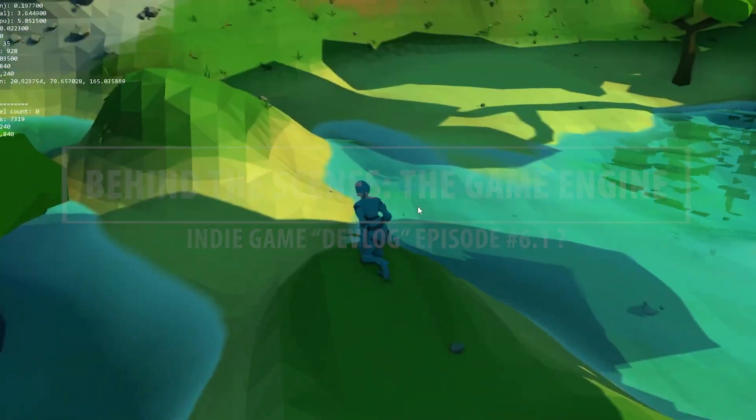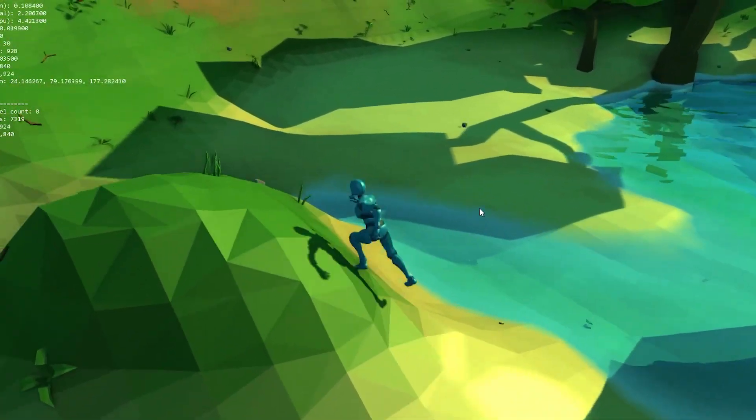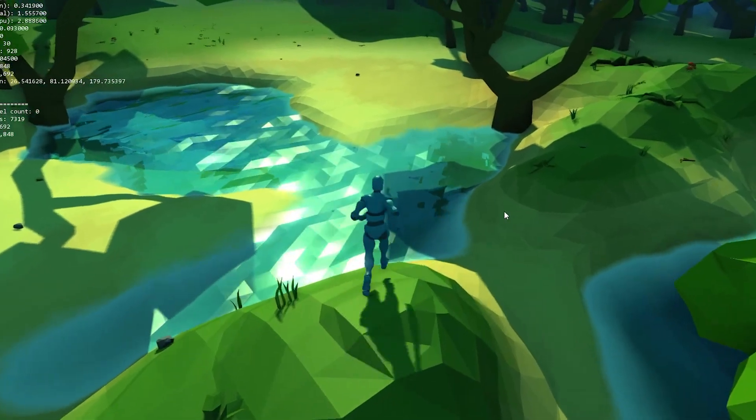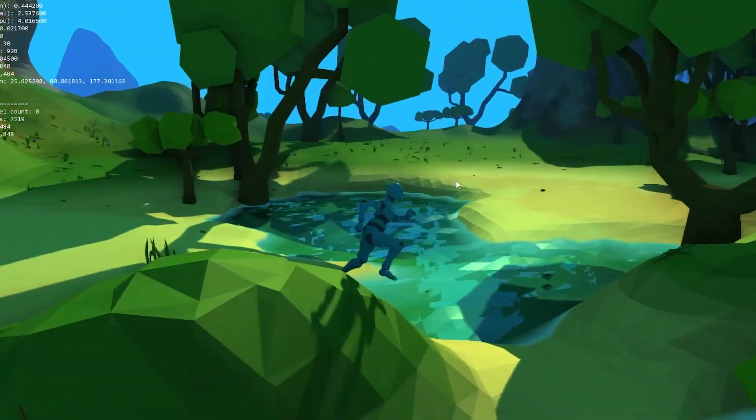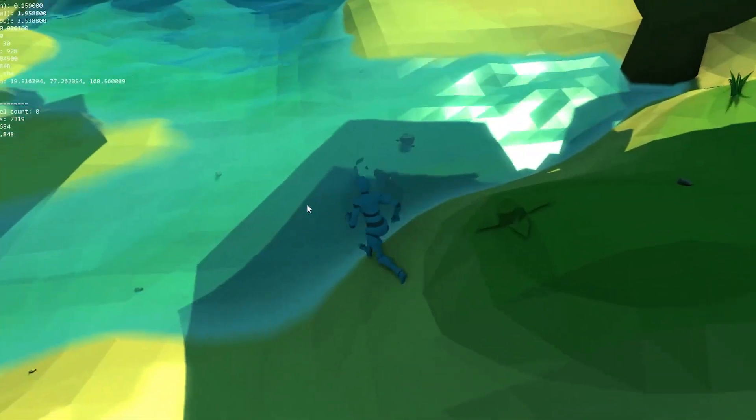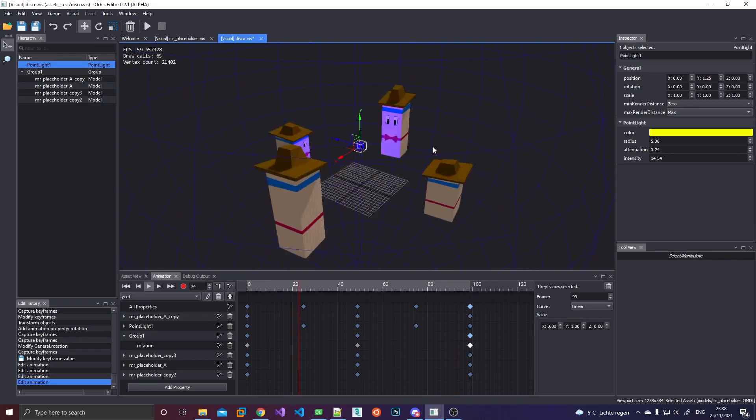Hey guys and welcome to another video. The grind has been real for the past two weeks as I finally bit the bullet and implemented the last big remaining feature into my engine that I desperately needed to actually make my game, an animation system.